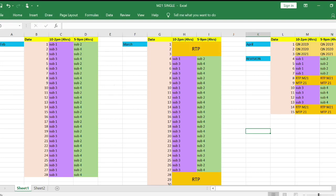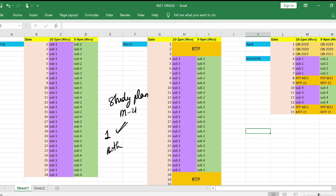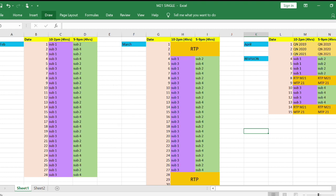Hello guys, welcome to Bhamana's online academy. This was one of the requested videos of recent times. Today I'm going to tell you the study plan for May 2021 exams. In this video we are going to discuss both the first group, that is the single group plan, and also the both group plan. I'll start by discussing the single group plan and then move forward to the both group plan.